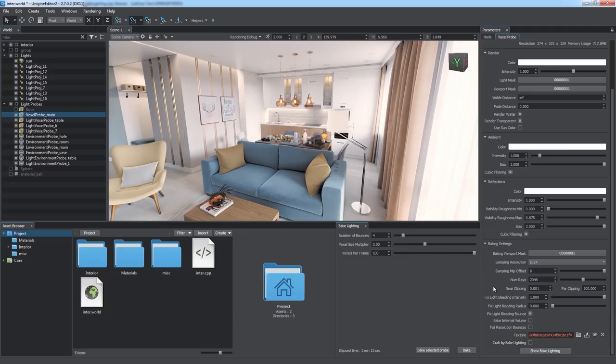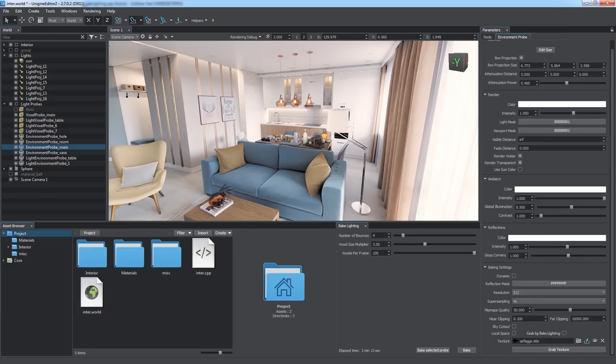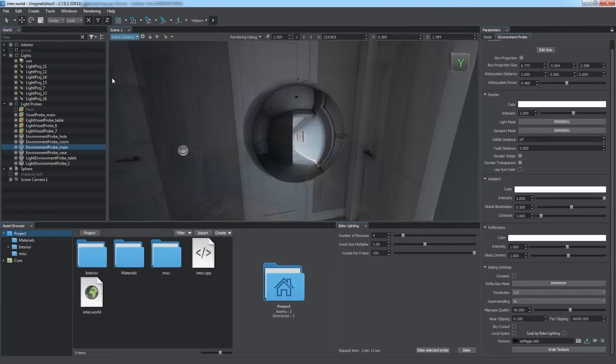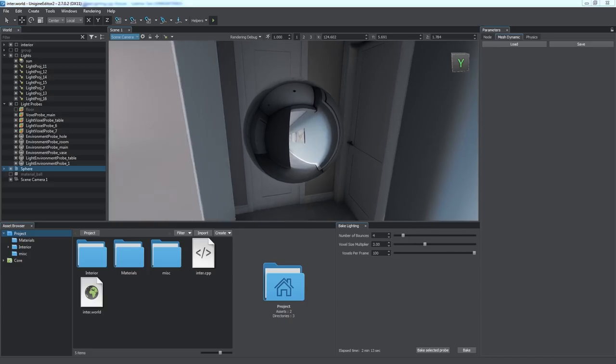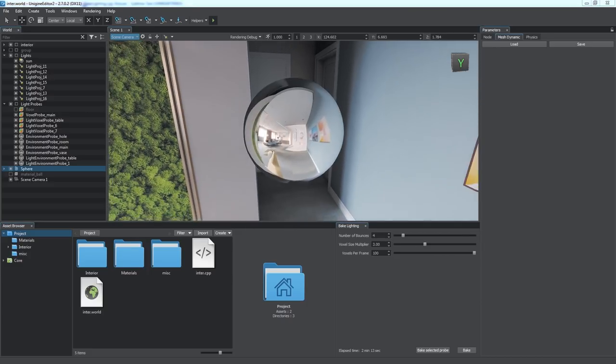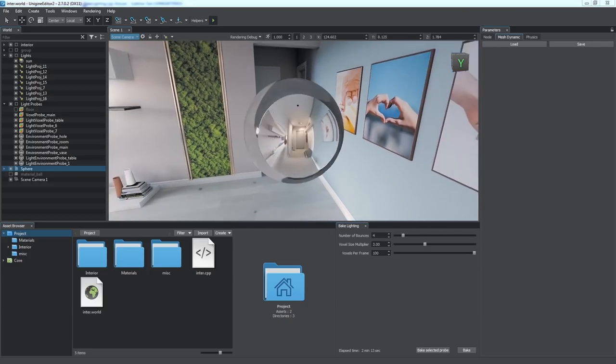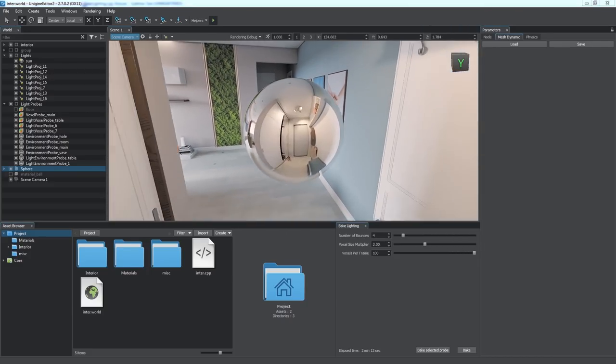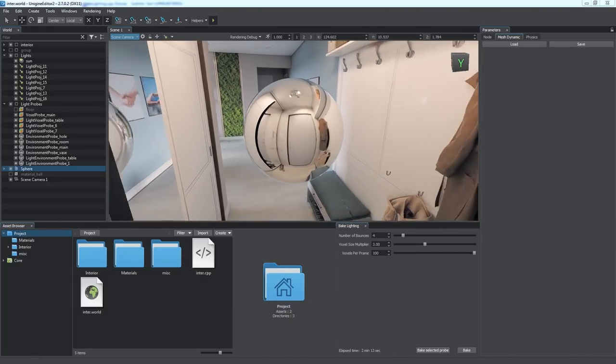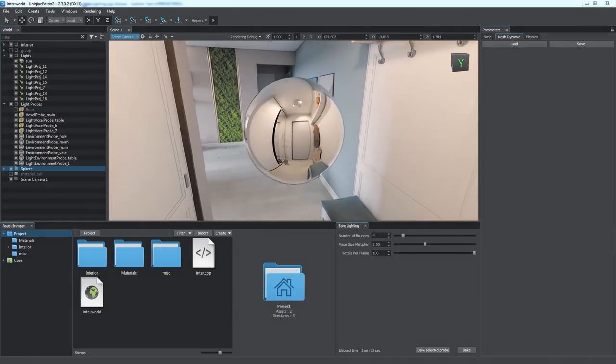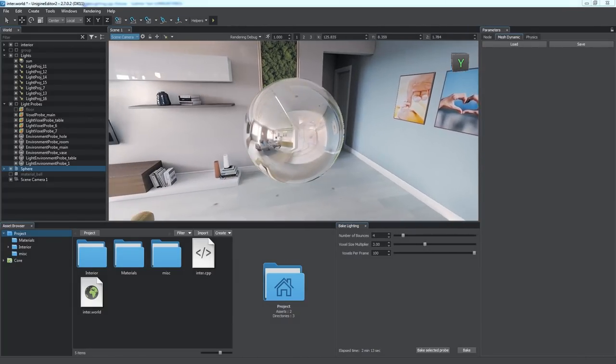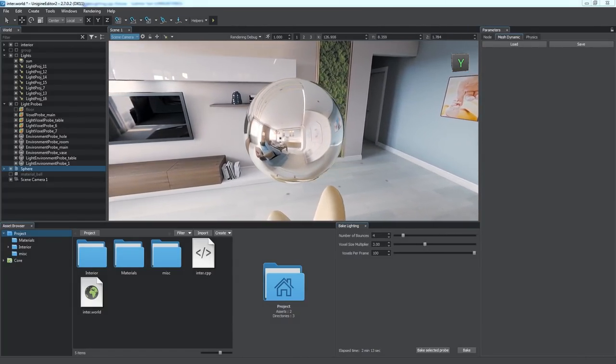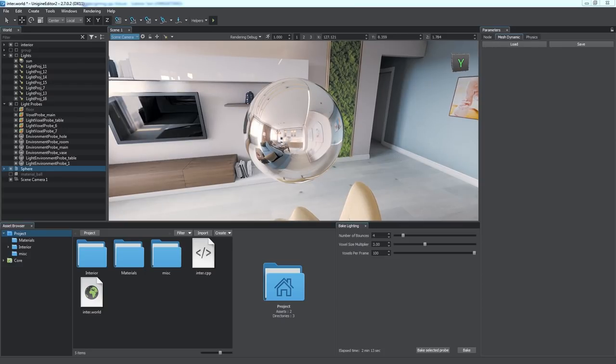Now let us consider the Environment Probe. Let's add a reflecting sphere to see all the options. Apart from lighting, Environment Probe also defines reflections inside its volume, so a moving reflective object will get proper reflections corresponding to its location.